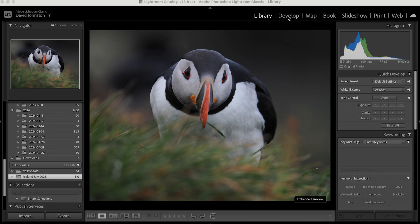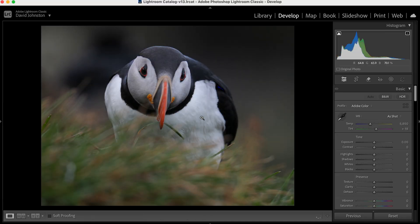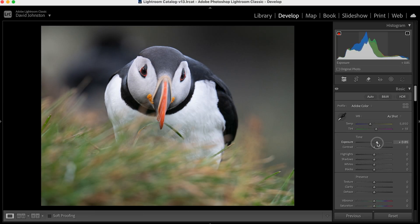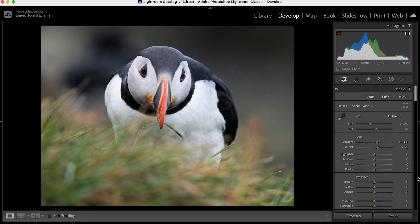Here we have this photo of the cutest little puffin in Iceland. I'm going to go to my develop module and I'm just going to increase the exposure on this, because there's honestly not a ton that we have to do with this photo before we come down to sharpening.